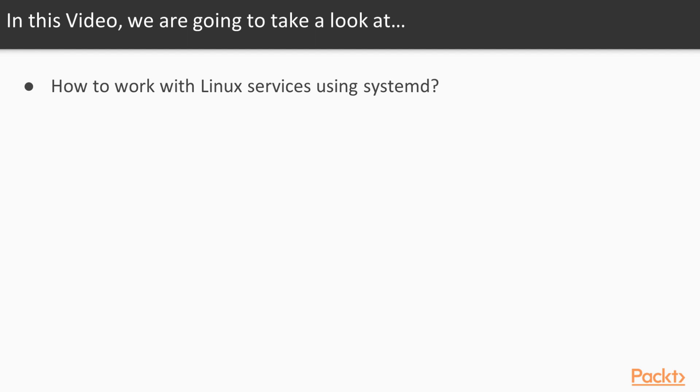These can be a web server, database, FTP, SSH or printing server, DHCP or LDAP server to name a few. In this video we will show you how to manage and work with them.